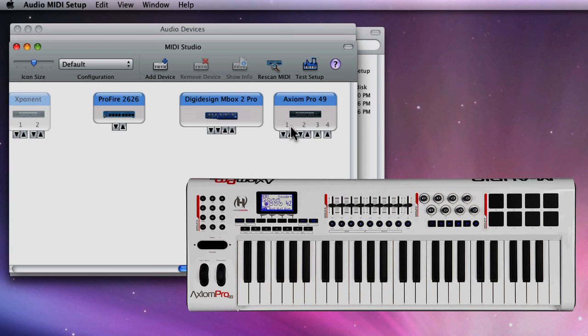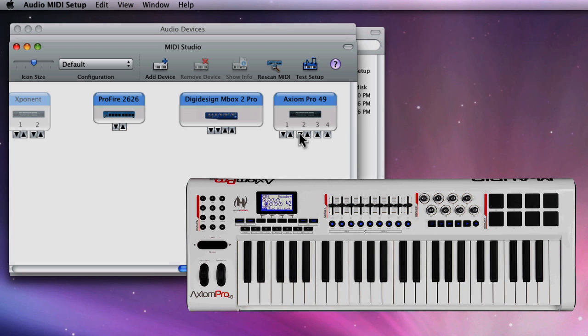Perfect. Now if applicable, you can also test that MIDI is being sent from the Mac back to the actual device itself. Click on one of the output ports and look for blinking lights or flashing LCDs.